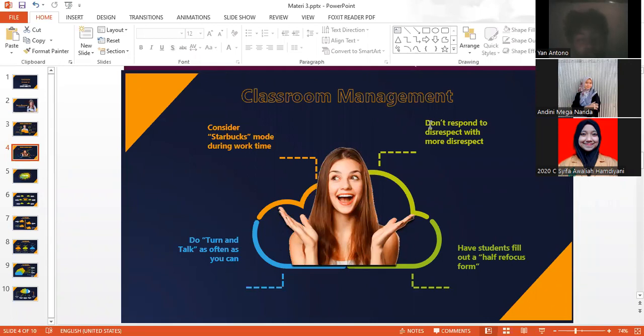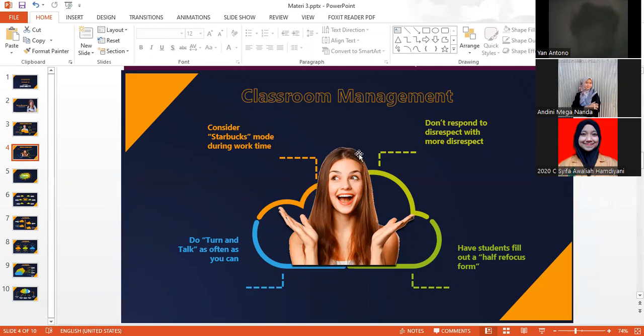And the last is have students fill out a half refocus form. You have to make a reflective form to understand how far the students' understanding ability is in order to make them reflect their understanding about your material.